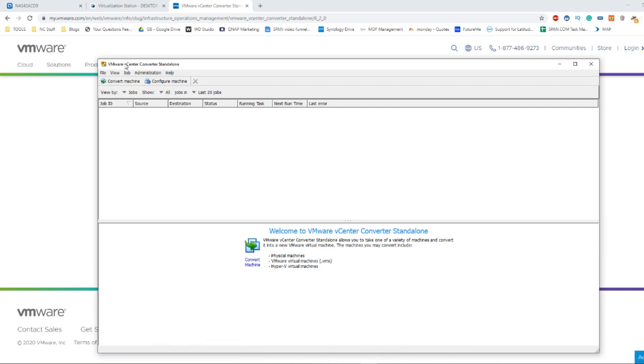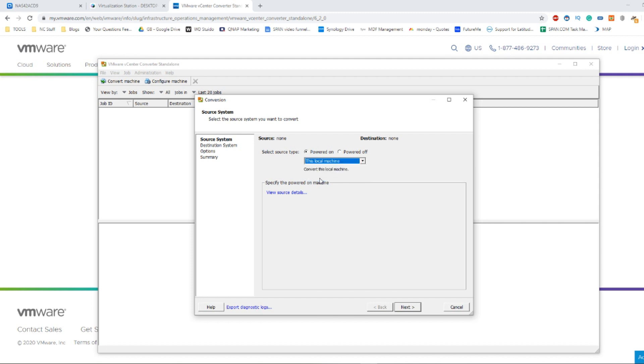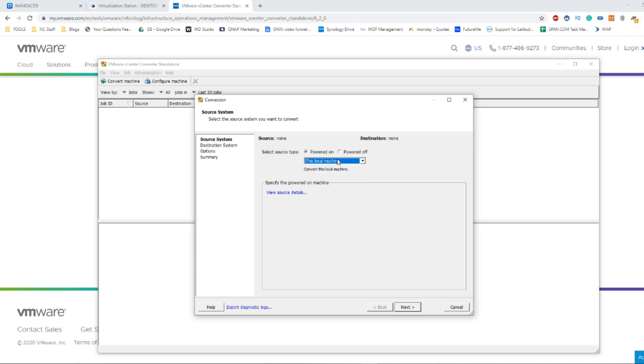Open up VMware vCenter and head to convert machine. From here you make sure you select the option that the PC you're using is powered on because it's the virtual machine you're using, and make sure you select this local machine. The other options respond to remote machines you might be cloning from the other way around, but for now this local machine is what we want.